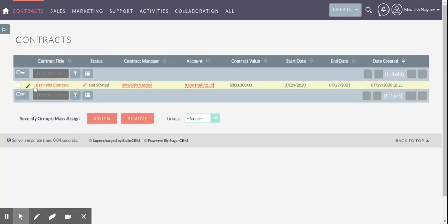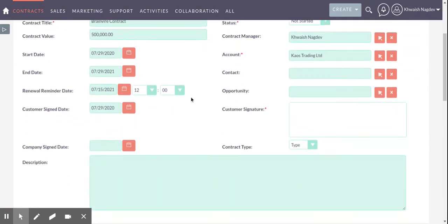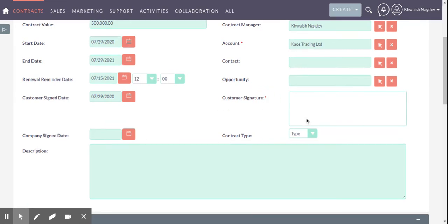In contract I have created a contract. Here you can see the customer signature field. I just need to add the signature here.